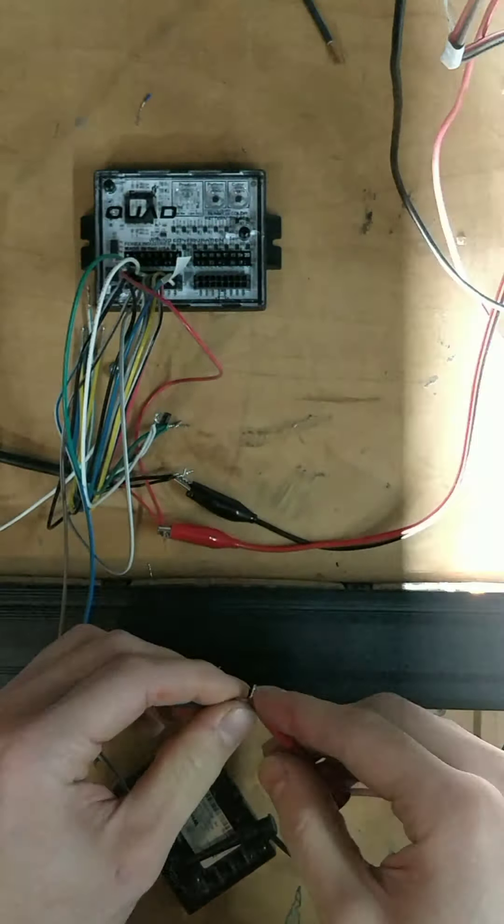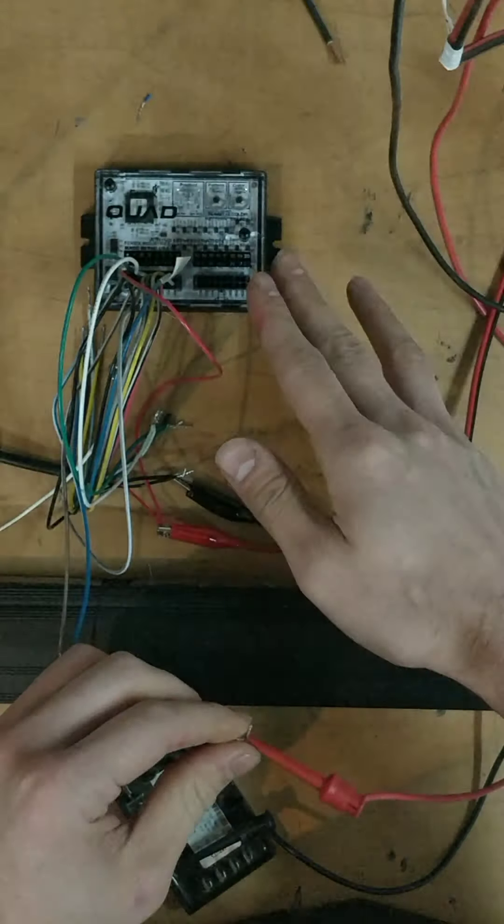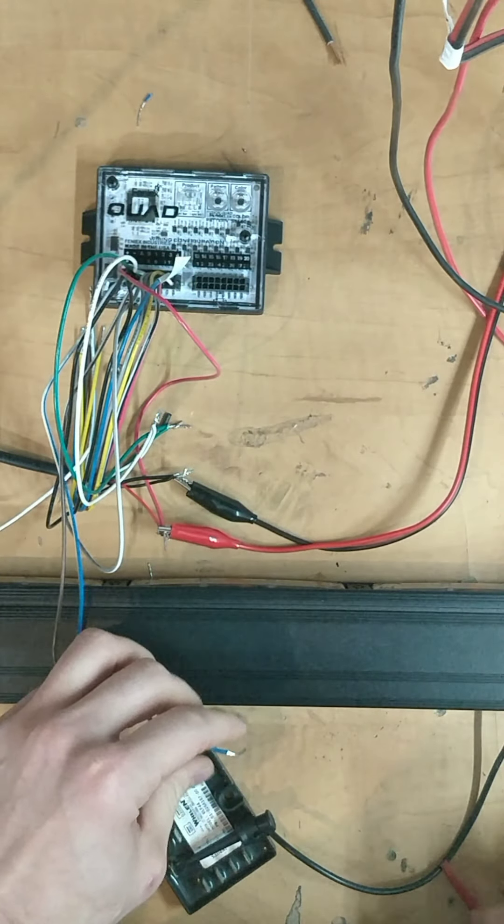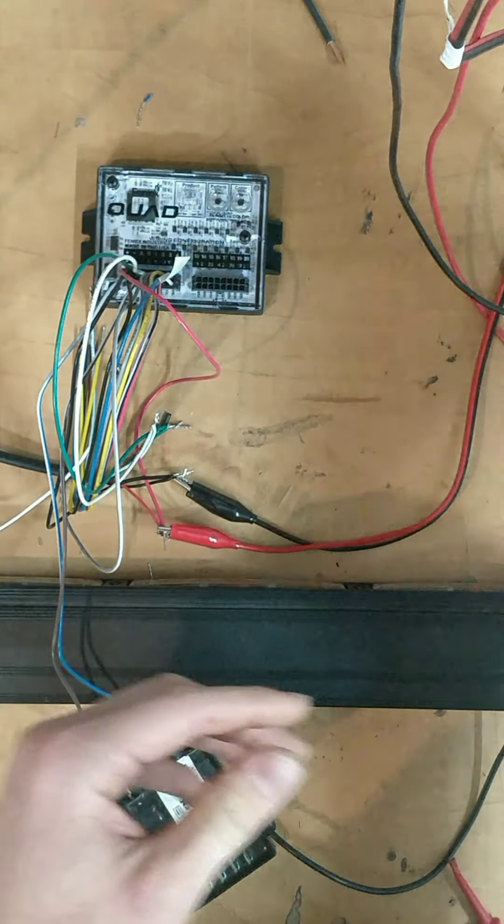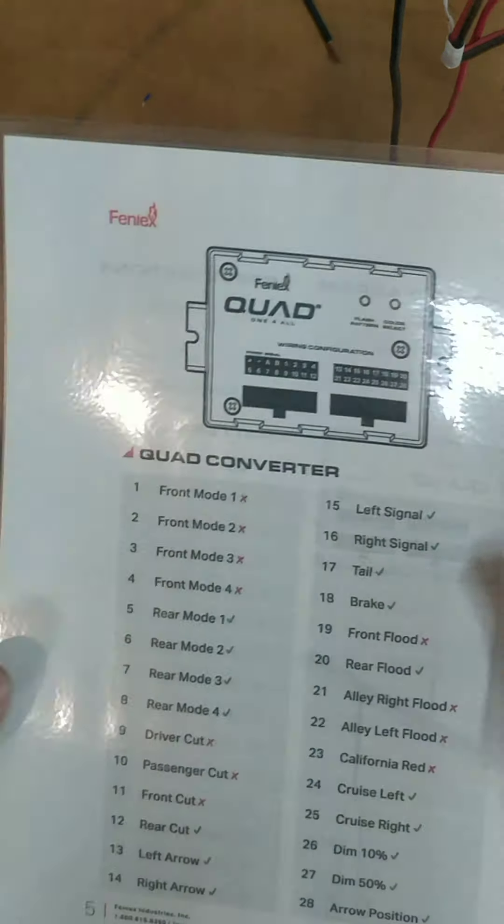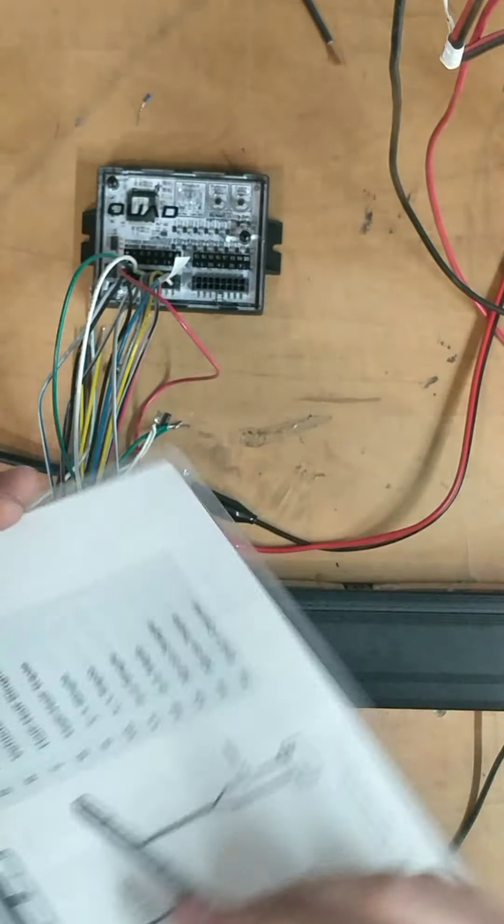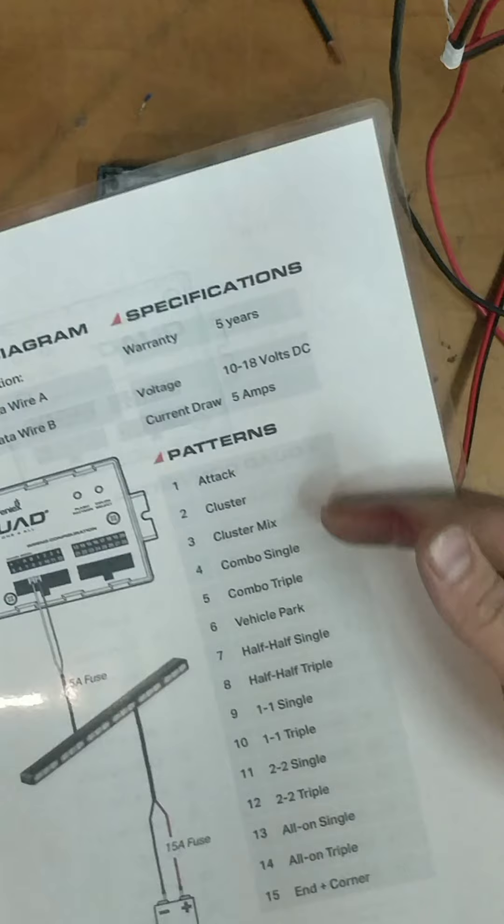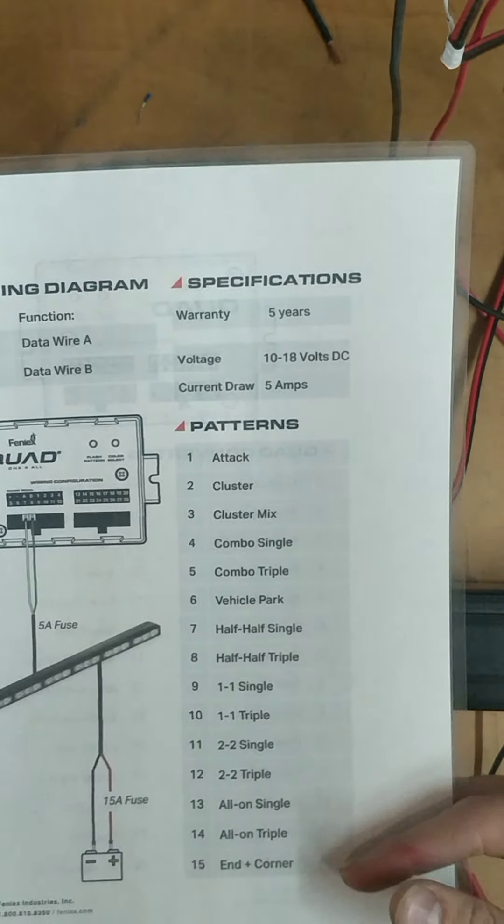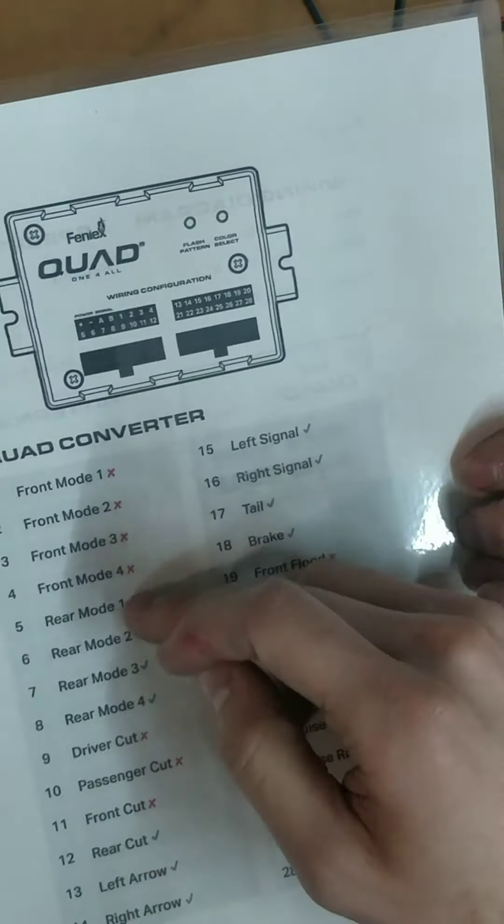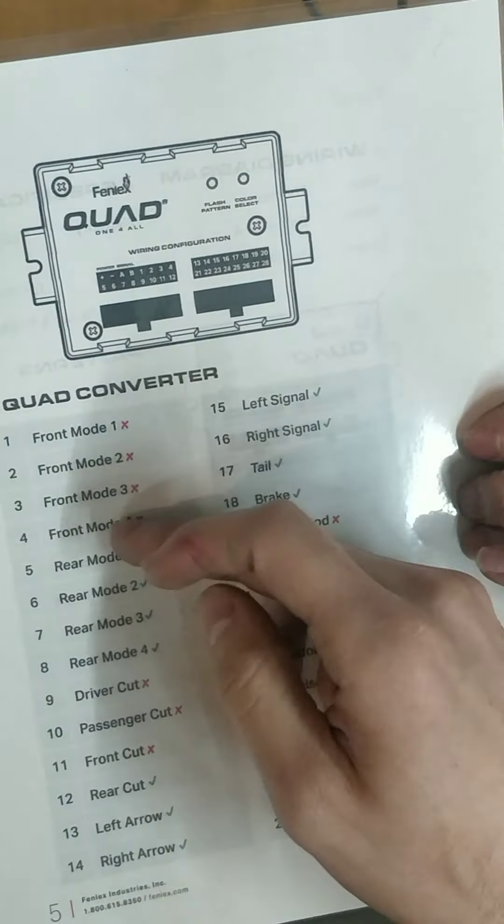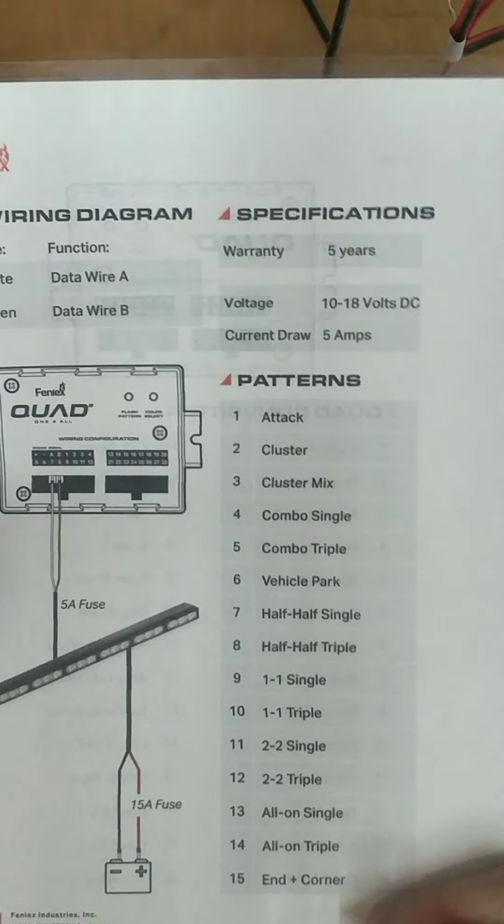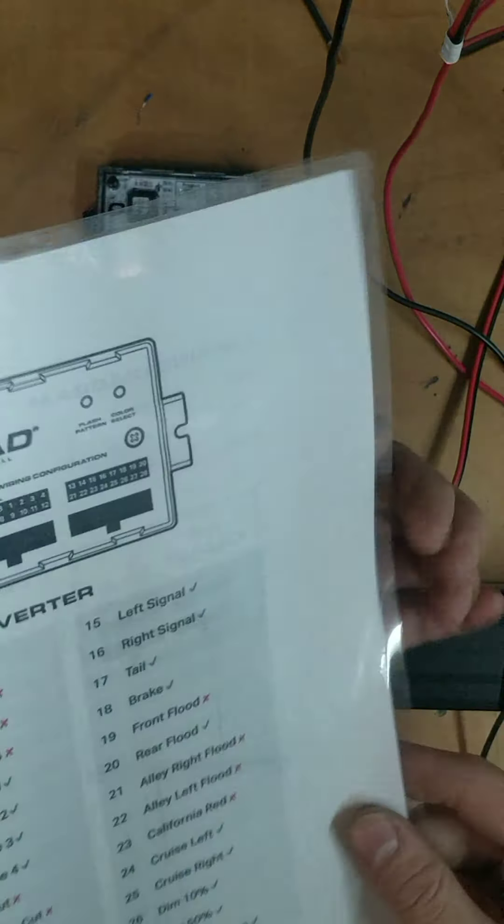And you're going to set that to whichever color you want. In this instance we set it just to white. And the pattern we set it to, unfortunately Phoenix does not allow you to have a takedown option for all the modes. On these four modes, you can only pick from one of these 15 patterns and none of them are takedowns.